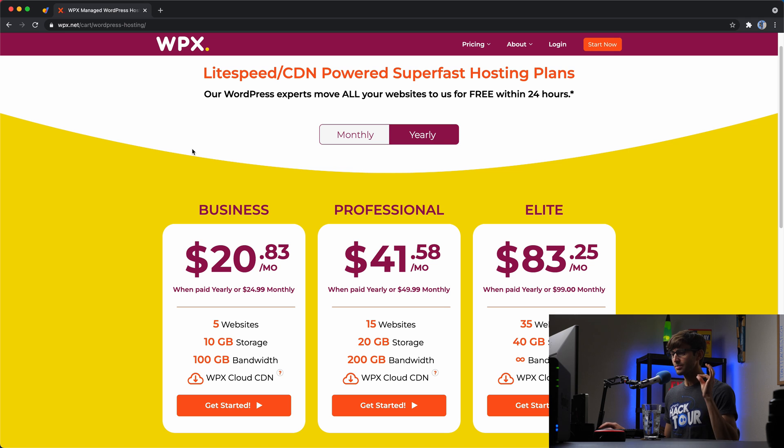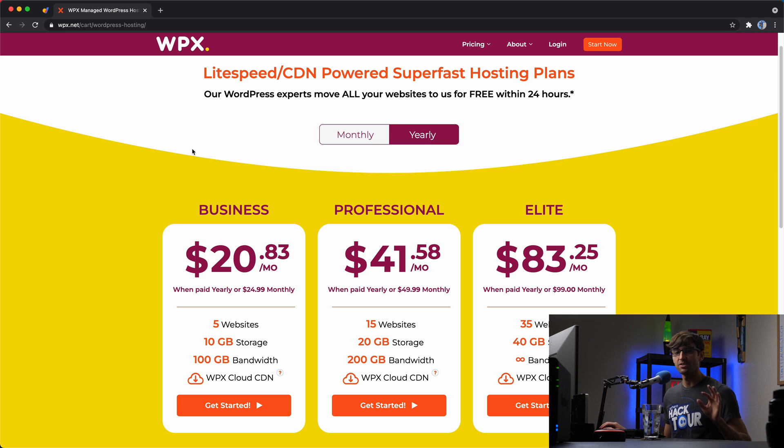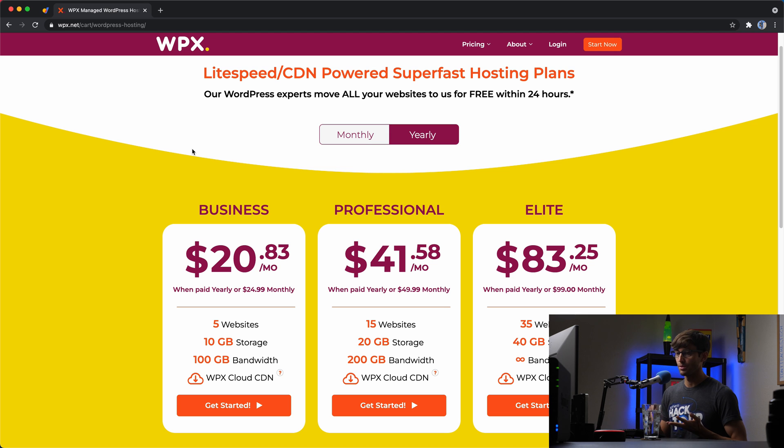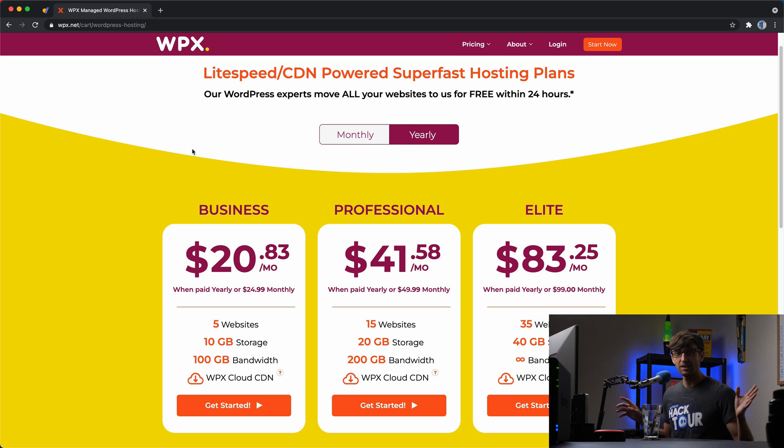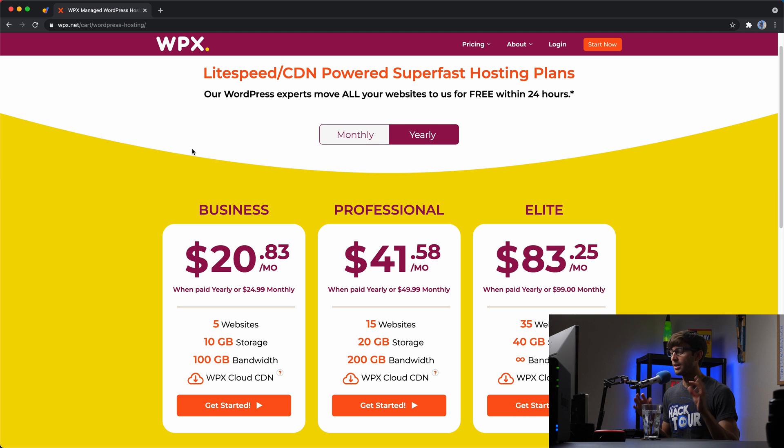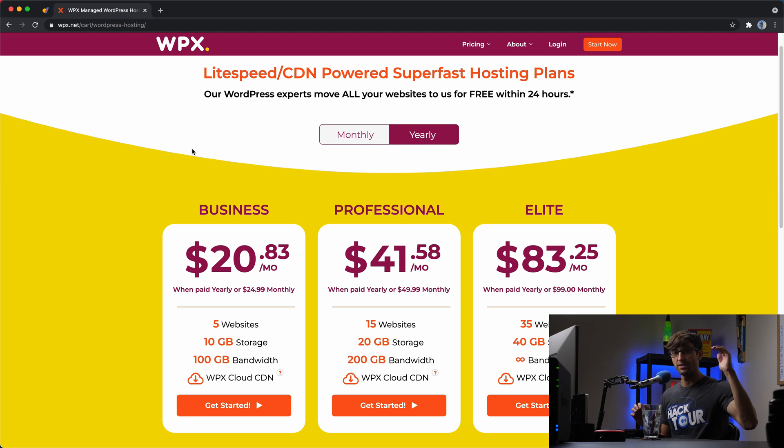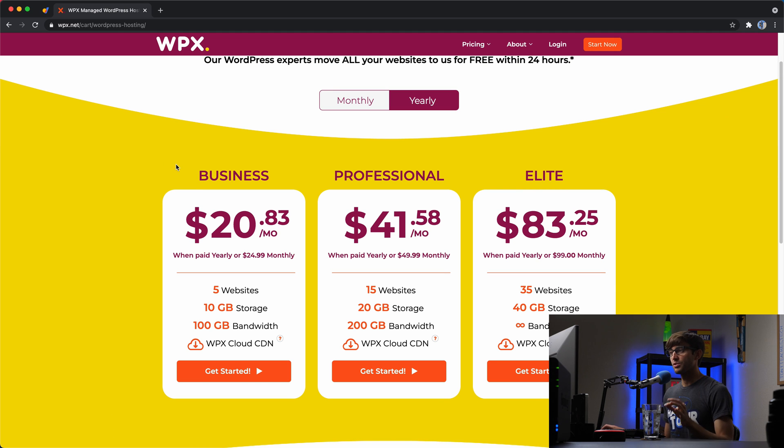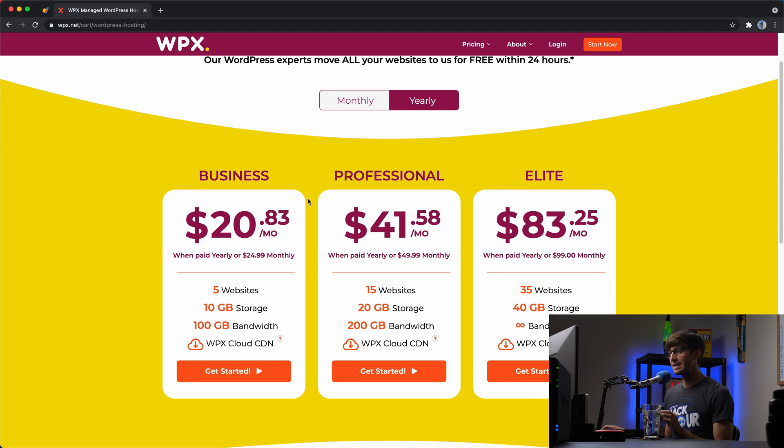So customer support right off the bat, the best customer support I've seen across the board, everywhere from DreamHost to Cloudways to Linode to any other hosting platforms that I've talked about on this channel. WPX is at the very, very top. There's three different types of pricing plans here, business, professional, and elite.